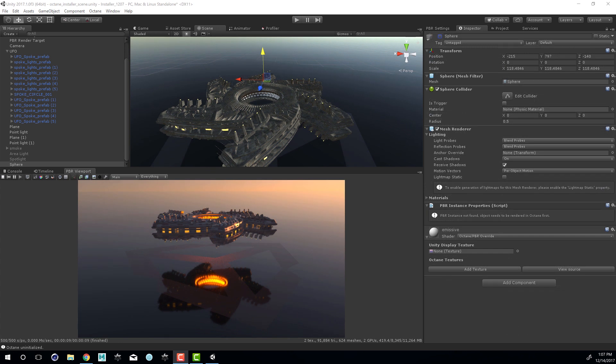So that covers the basics of working with lights in the Octane integration for Unity. Once again, thanks very much for watching.